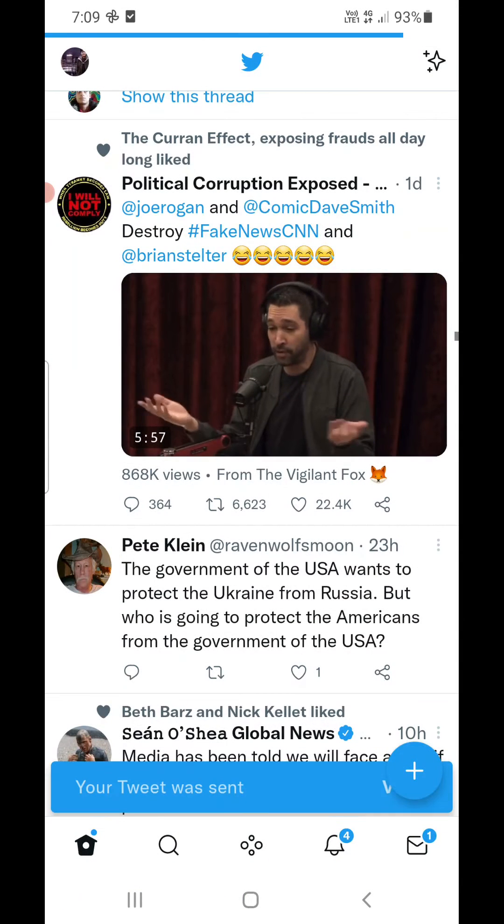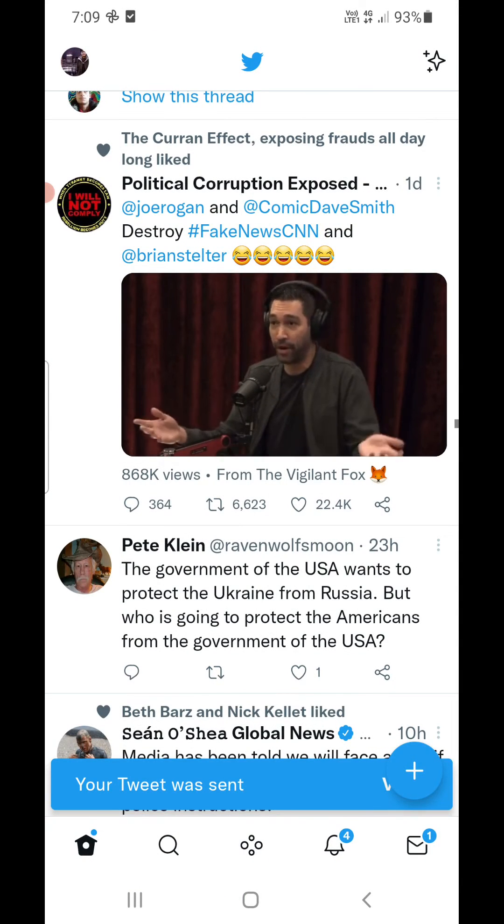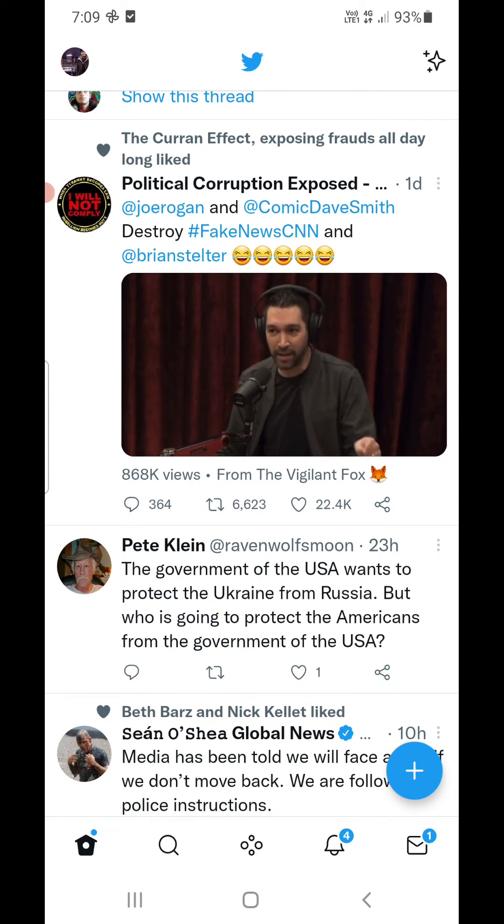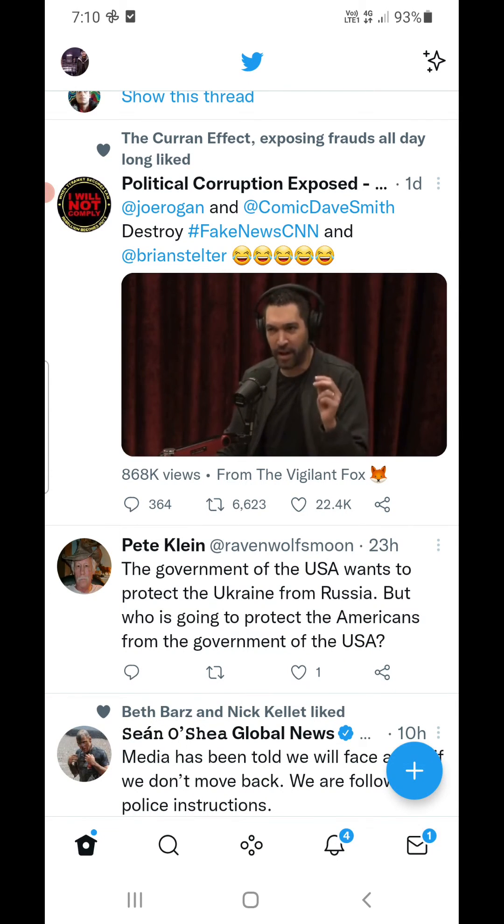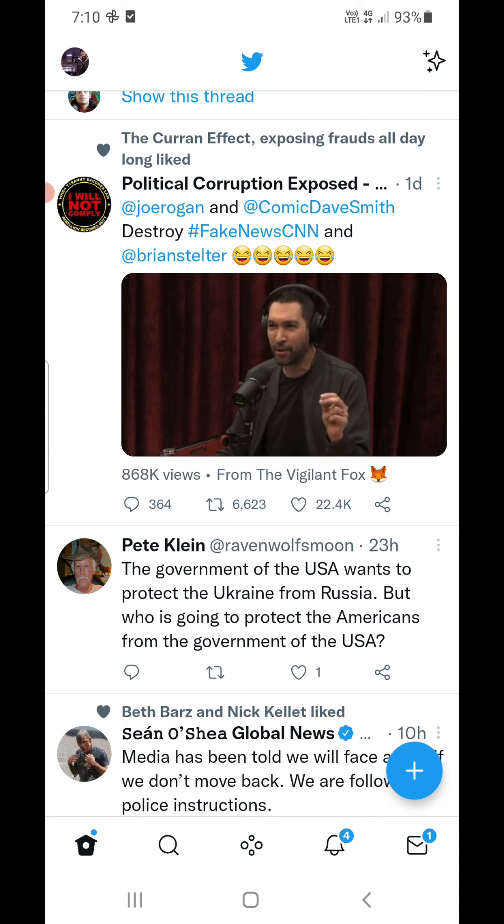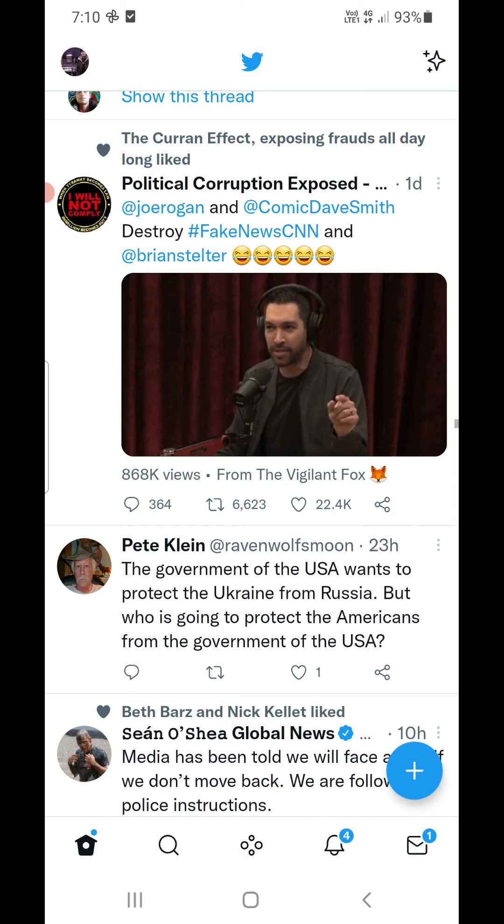Now they are tagged and a notification will go in their Twitter account so that they will know that you have tagged them and they can read the tweet. So this is how you are going to tag someone on Twitter.